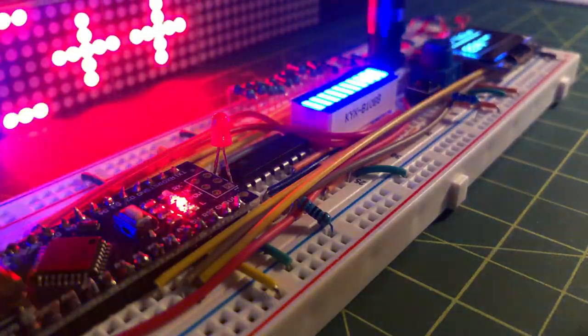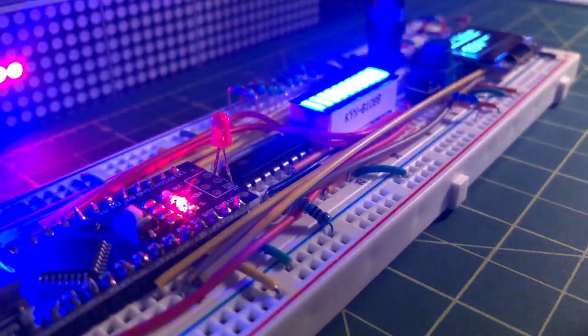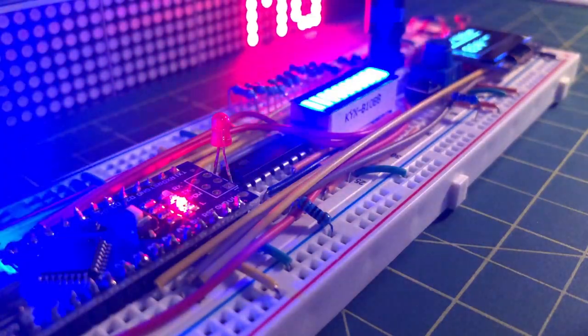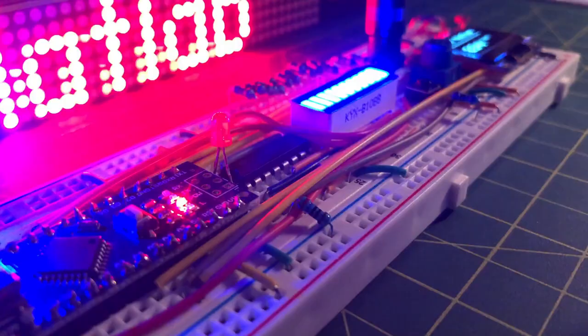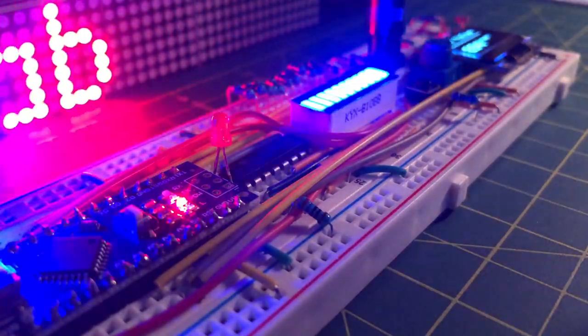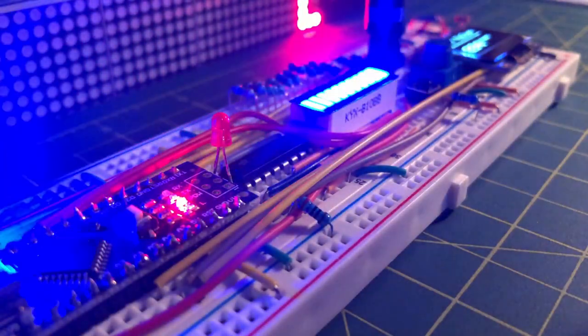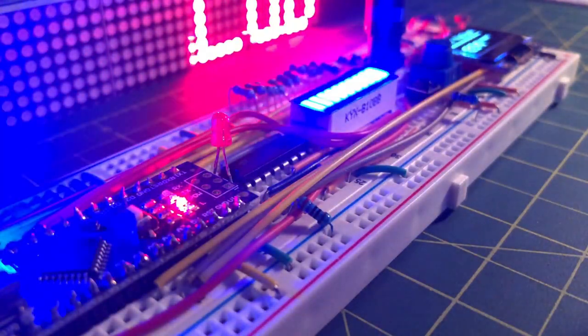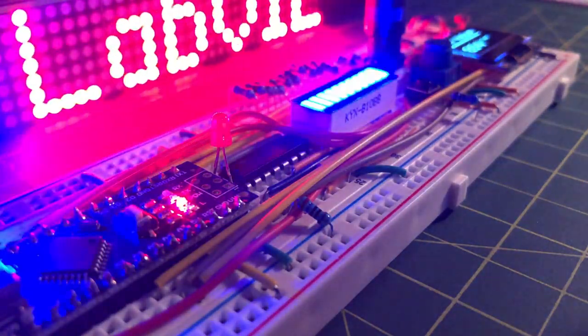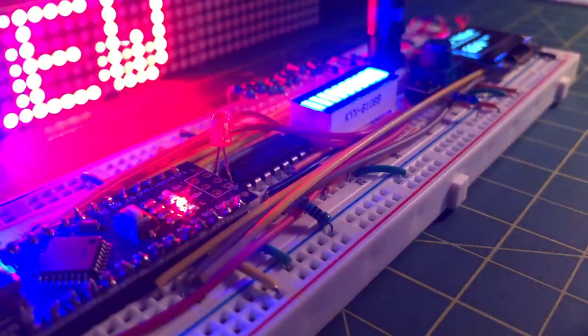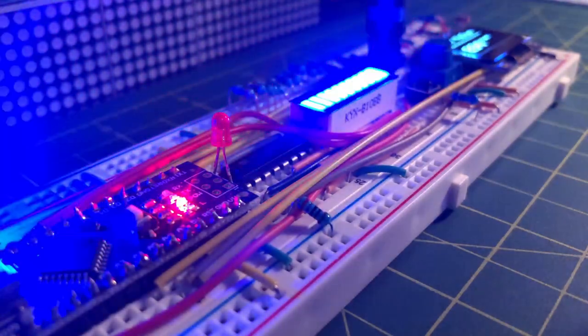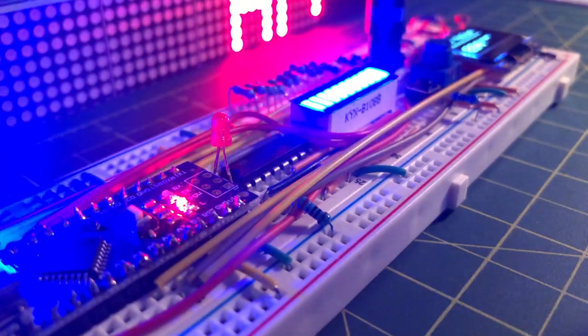This video has demonstrated the interfacing of several I/O peripherals to the Arduino microcontroller to serve different applications. Thank you for watching.